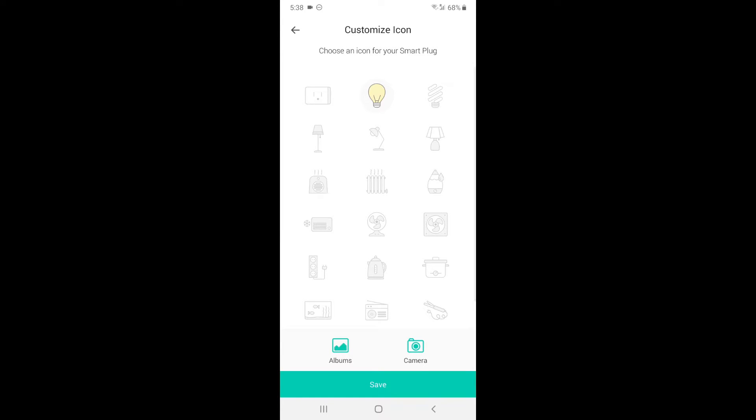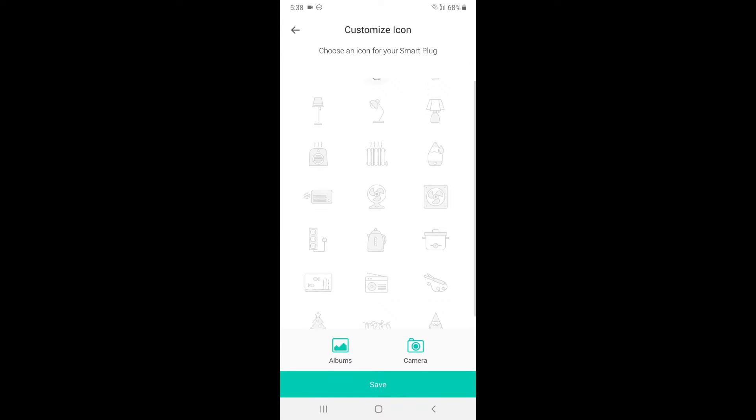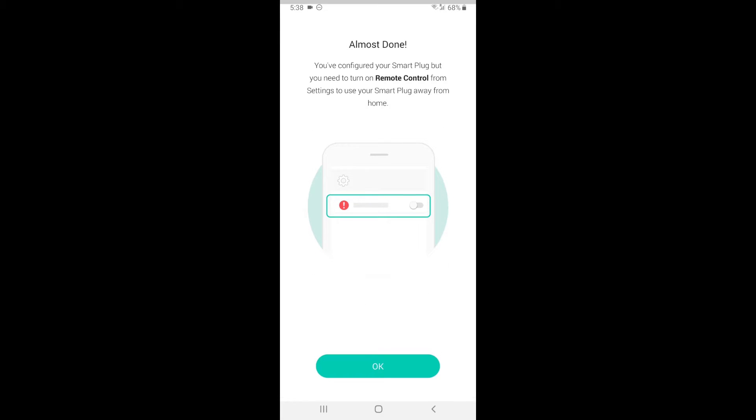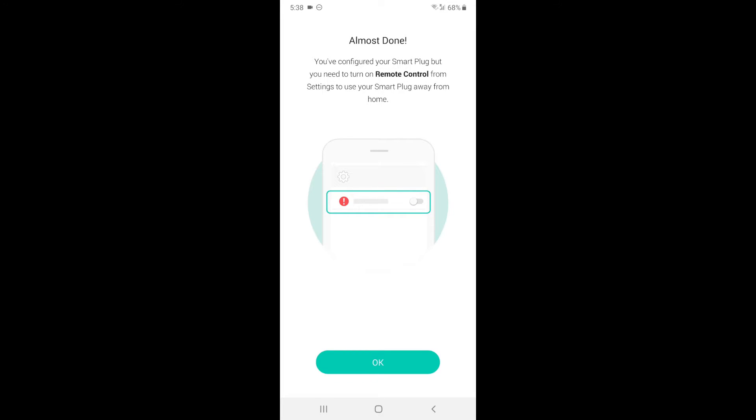Now it's going to ask me to choose an icon for your smart plug. I'm going to put the light bulb because my device is a light, and I'm going to press save.